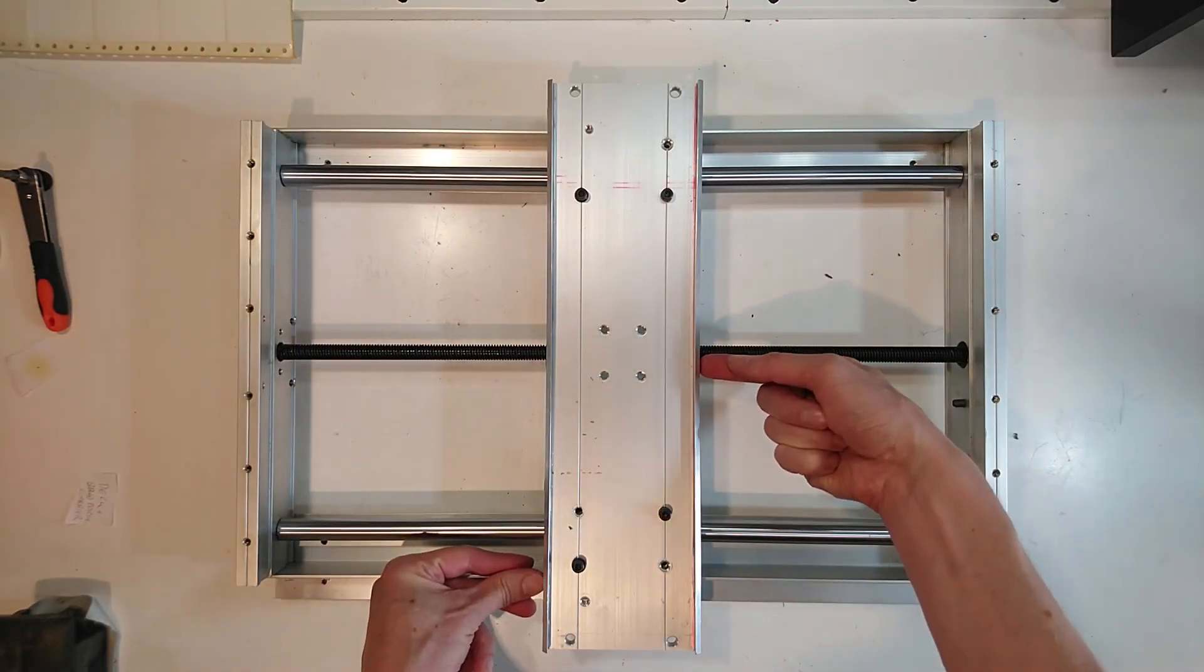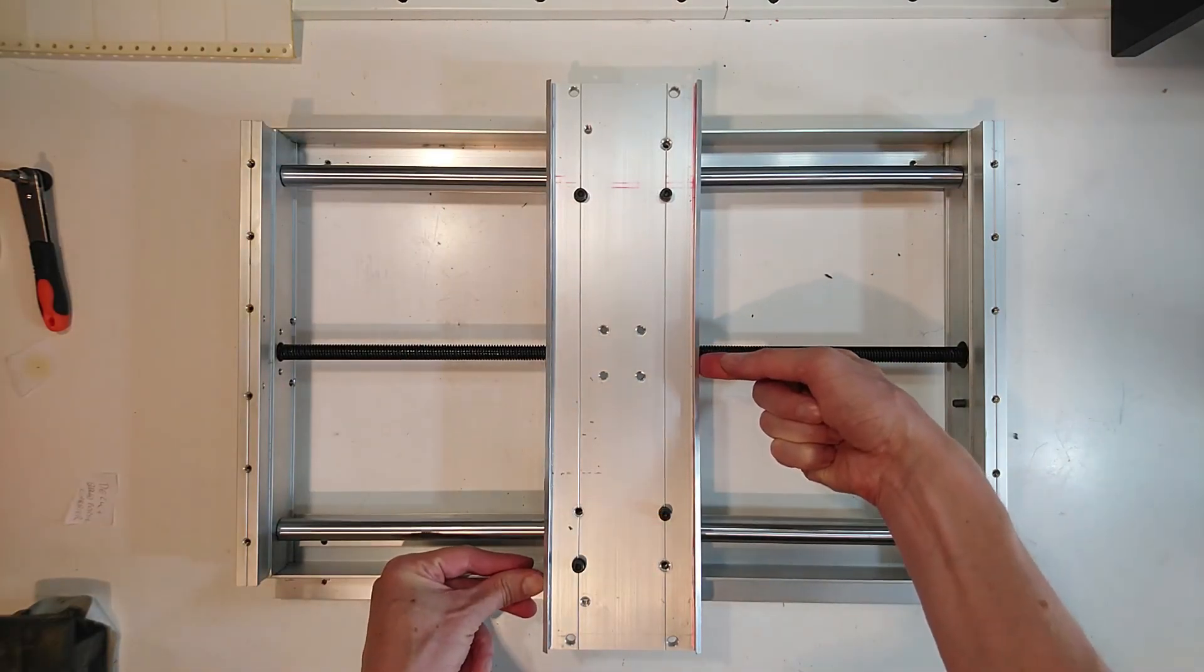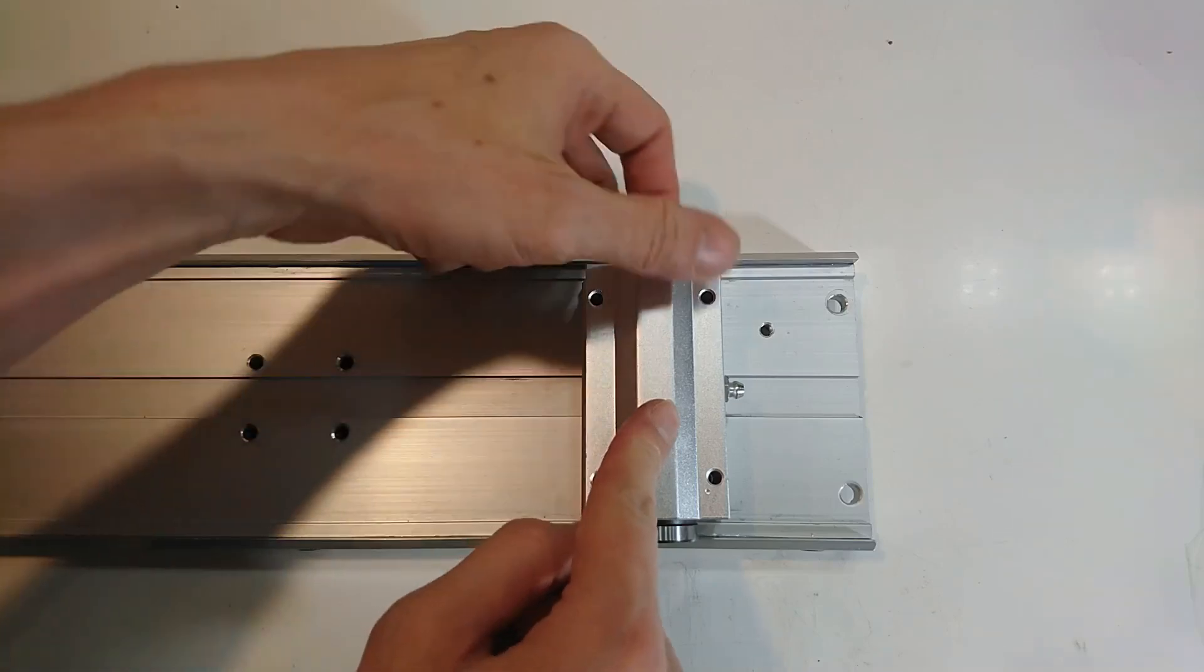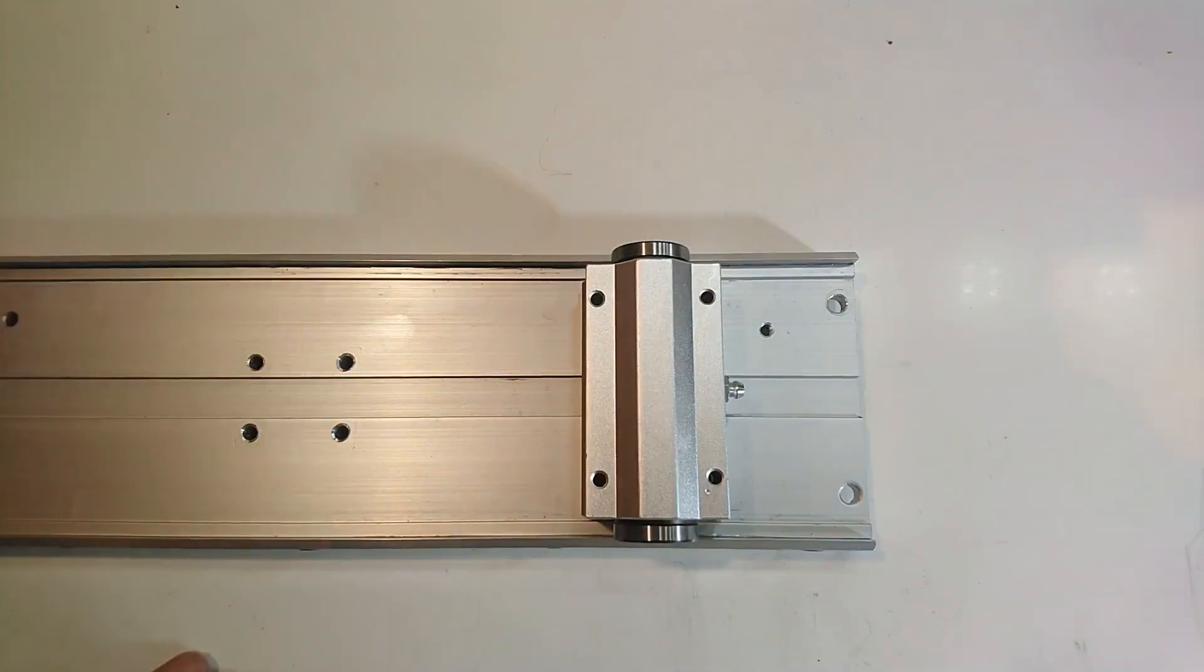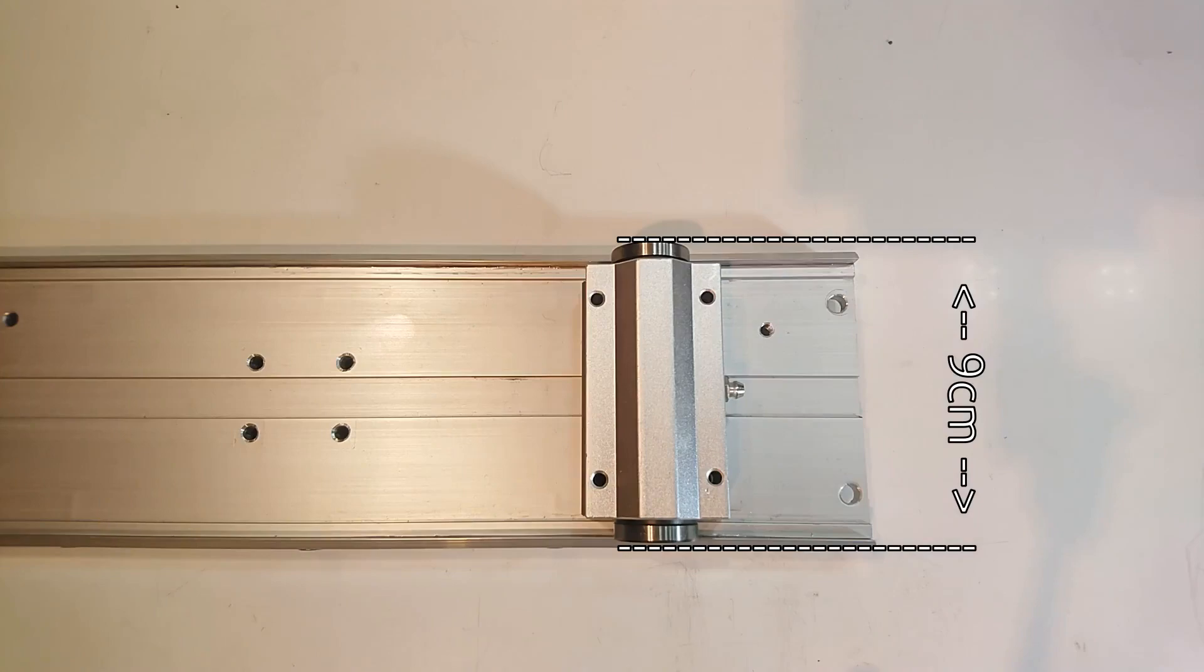And so, I will place the bearings so that they stick out on both sides. That increases the range where they touch the shaft to about 9 cm.